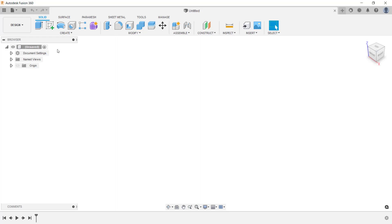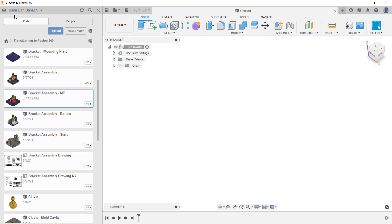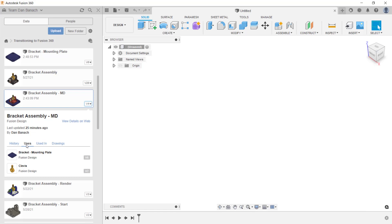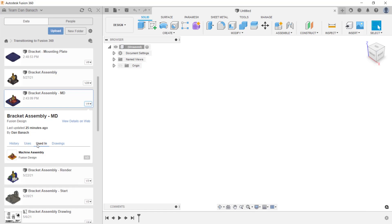First, I'm going to show the data panel. To get more information about a specific file, move your cursor over that file and click on that file's latest version number. Under the History area, you can see when the file was saved and who saved that file. Remember, every time that you save a file, a version is created. Under Uses, you'll see files that are referenced into this assembly. Under Used In, you'll see assemblies that reference this file. And under Drawings, you'll see drawings that are based on this file.